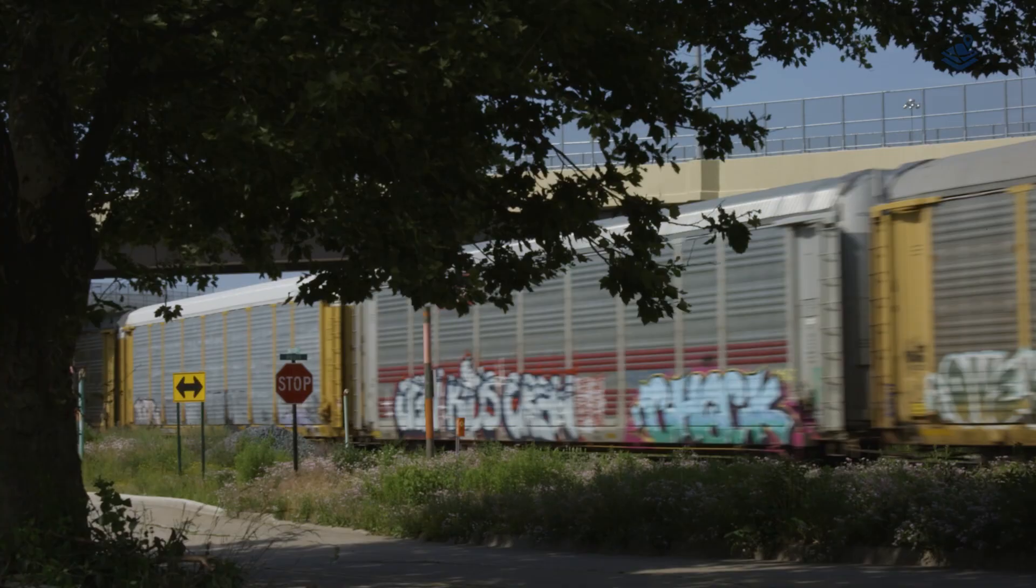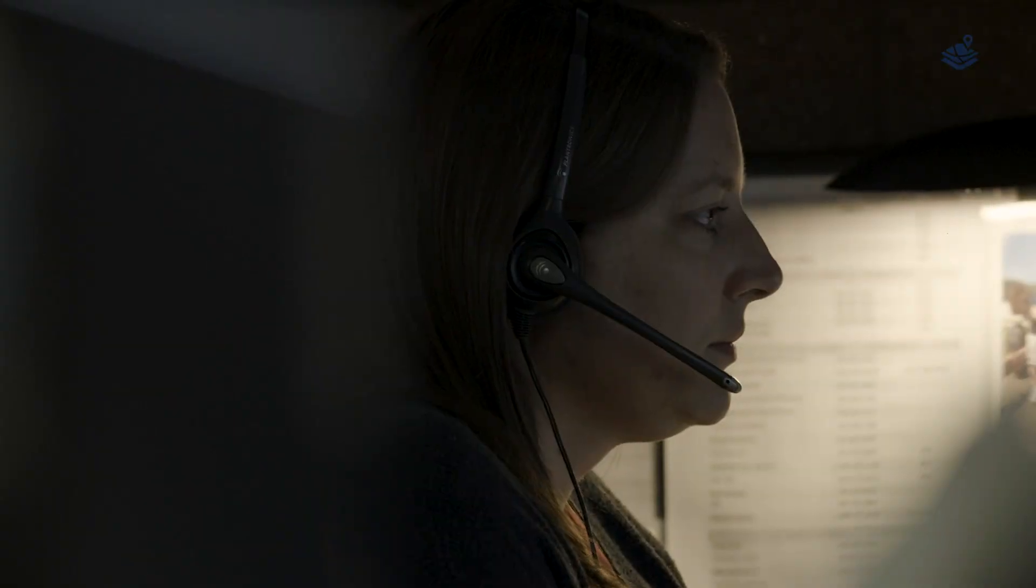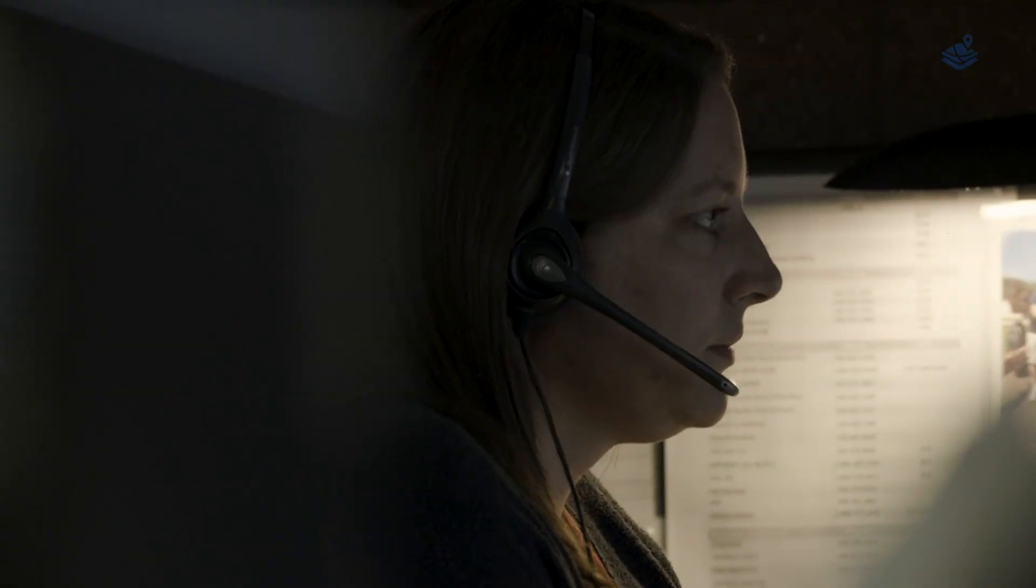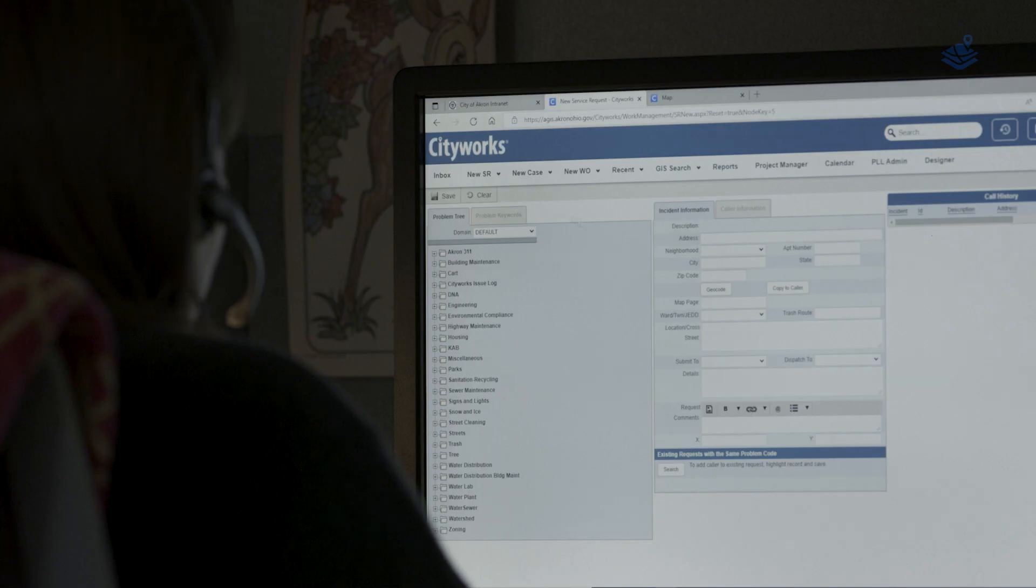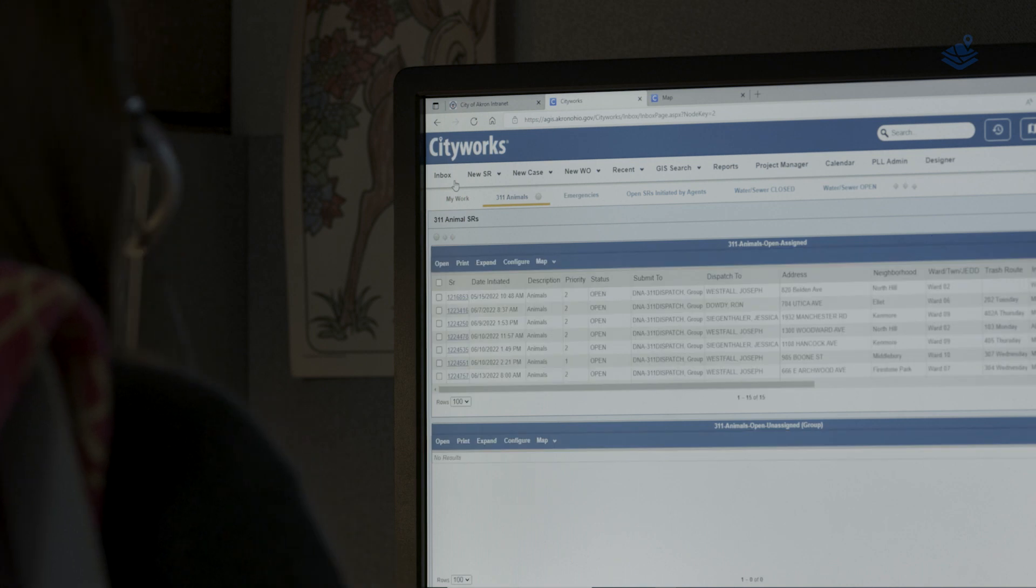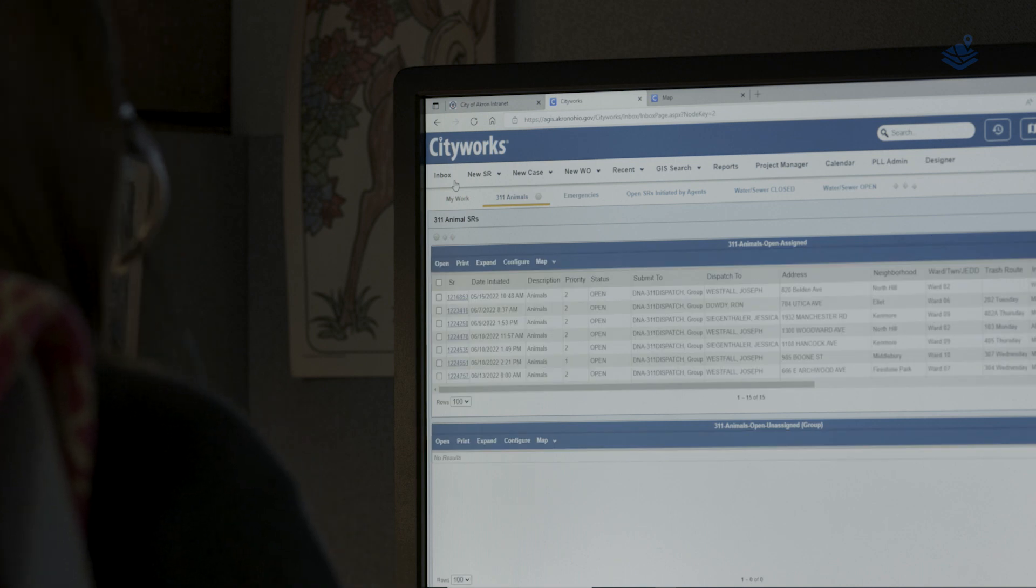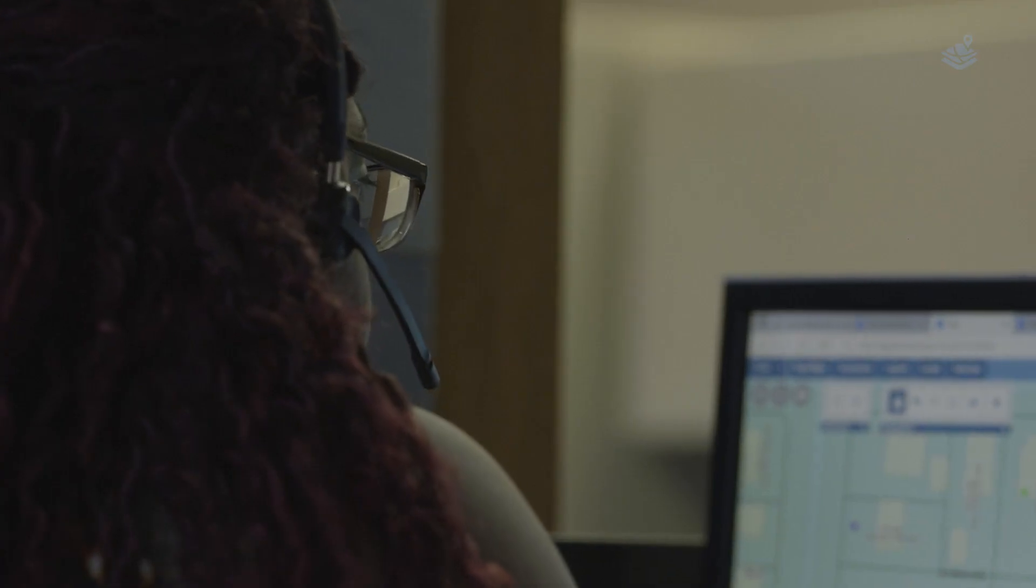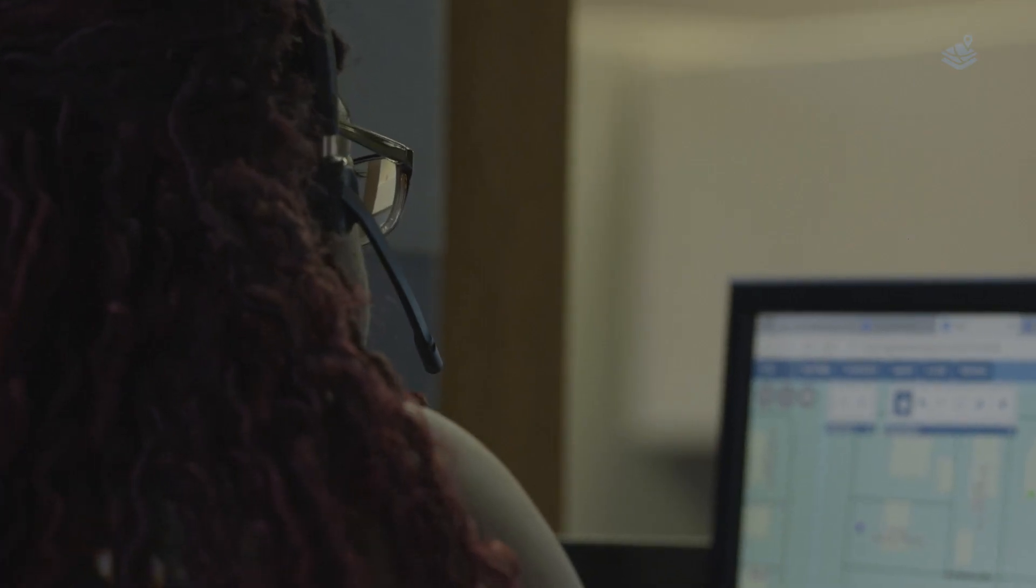Our Akron residents call in and we are the first point of contact for them with the city government, and we start the process of completing their request. We can get anywhere from 300 calls to as many as over 700 calls a day.